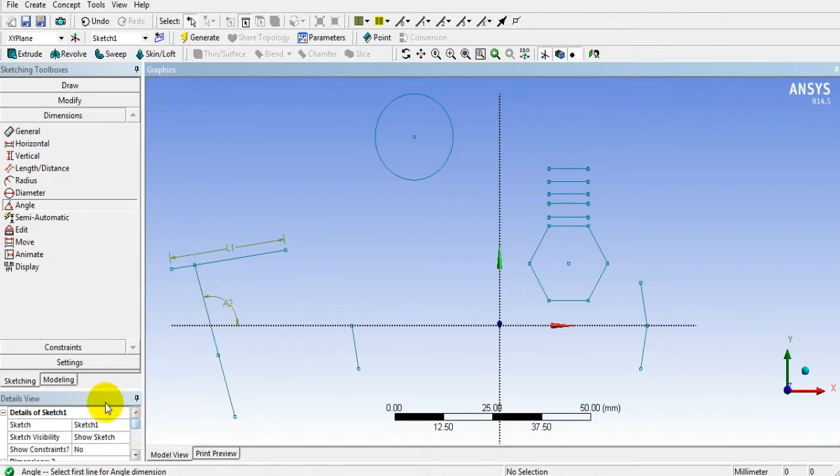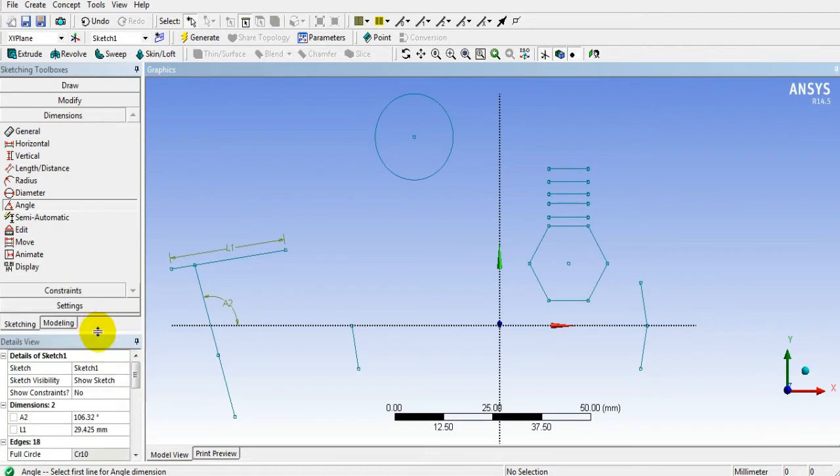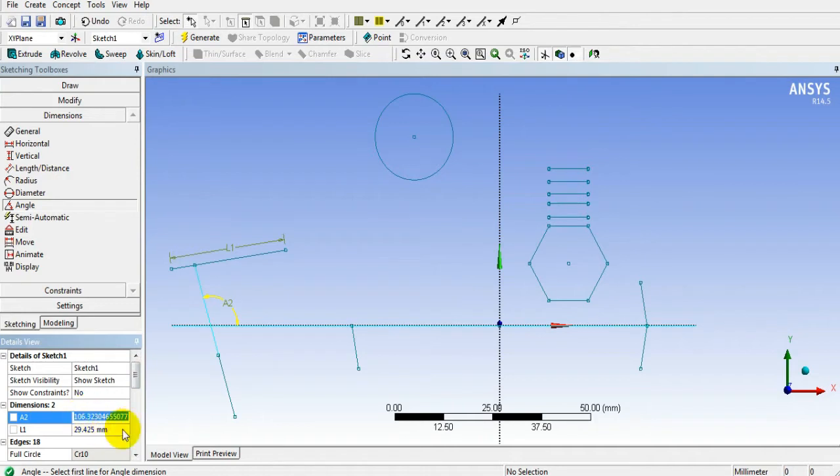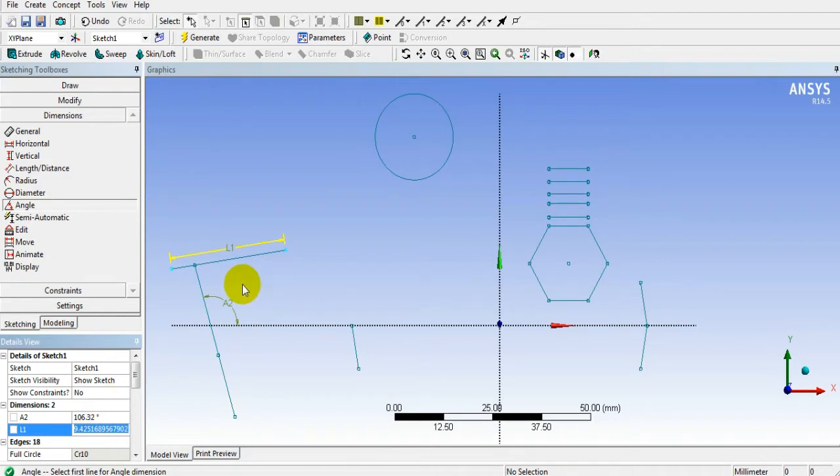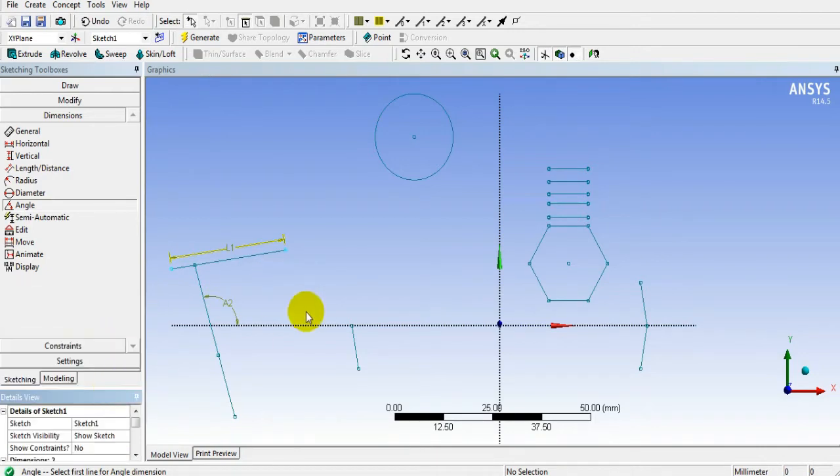You can edit such dimensions in detail view. Here is the angle. You can change it, and you can also change the length of line. Whatever value you need to put, you can put in the detail view window.